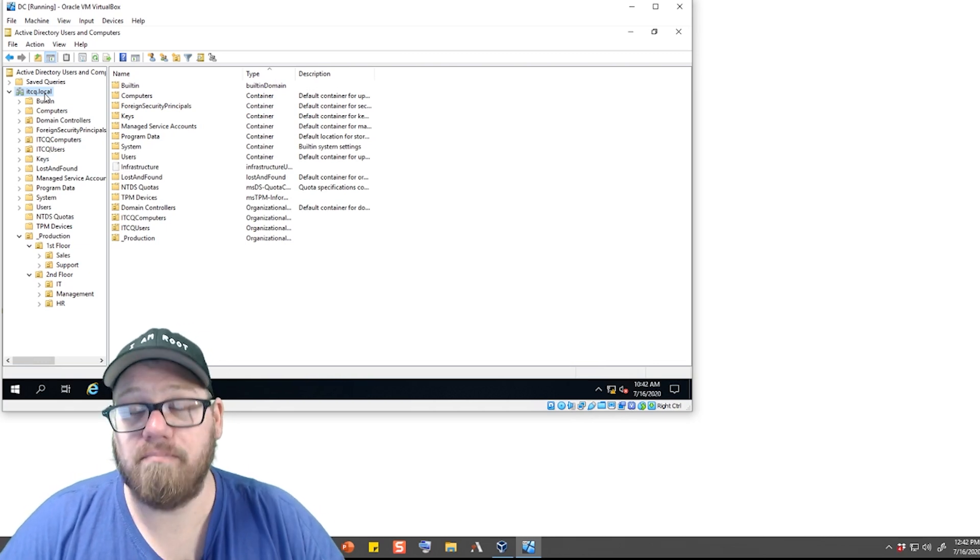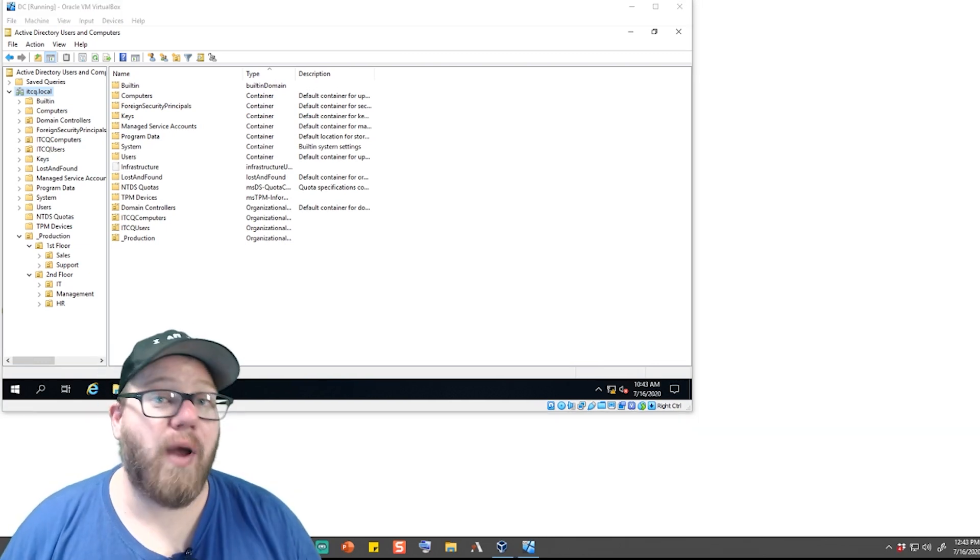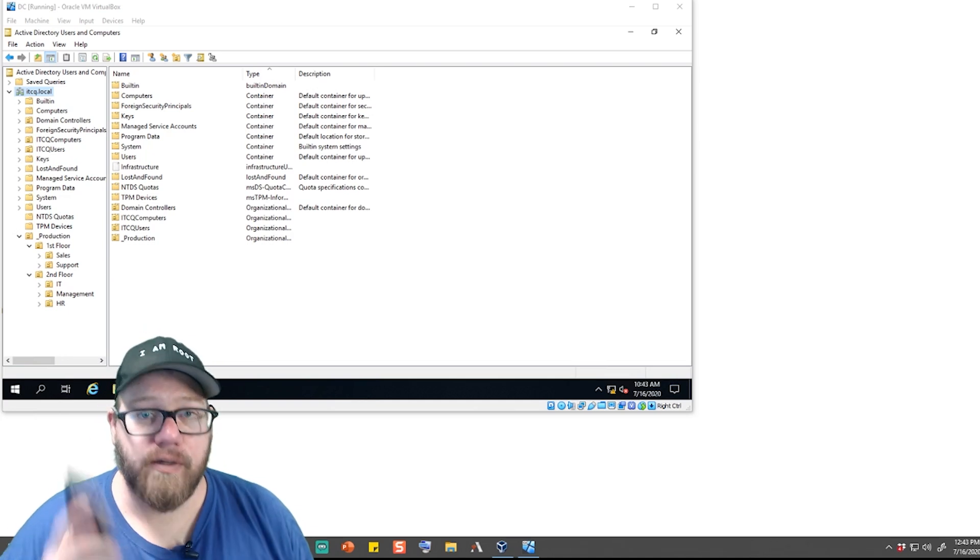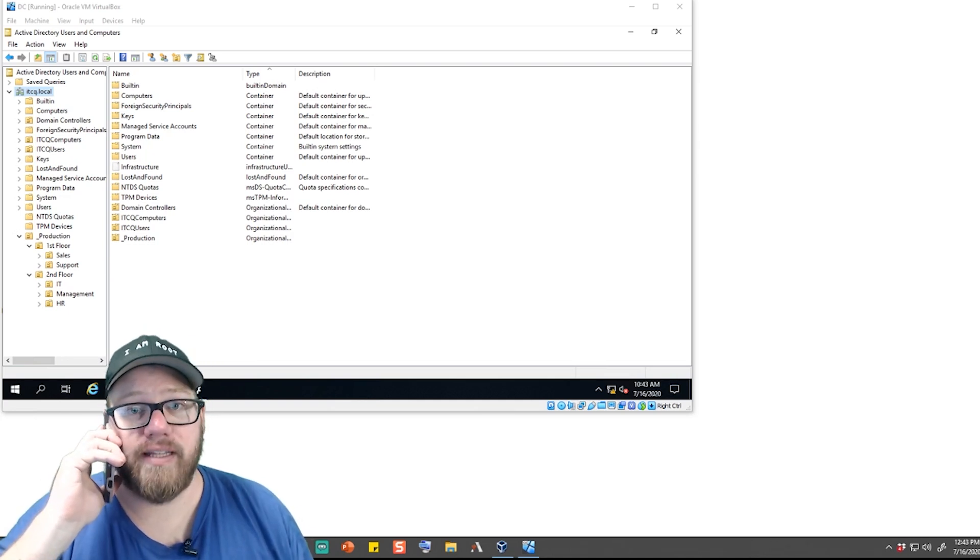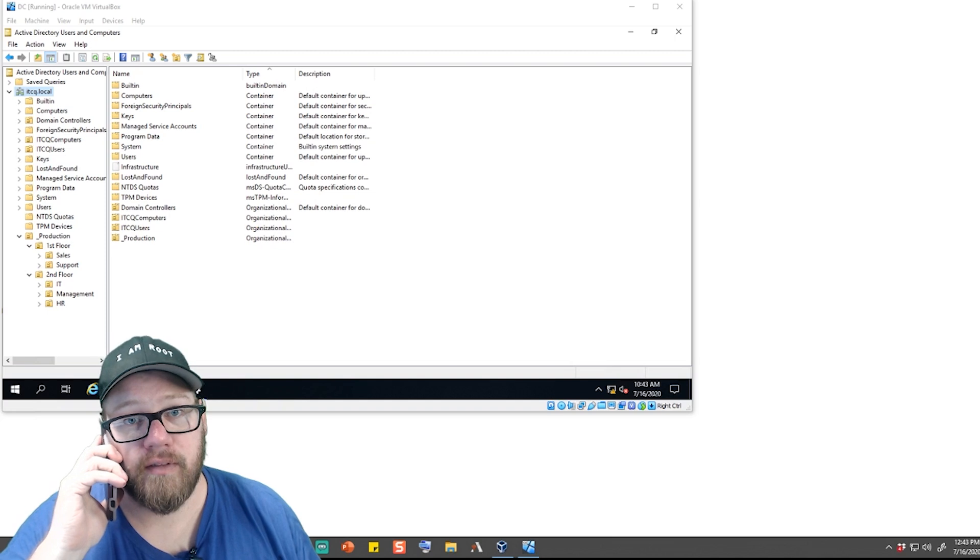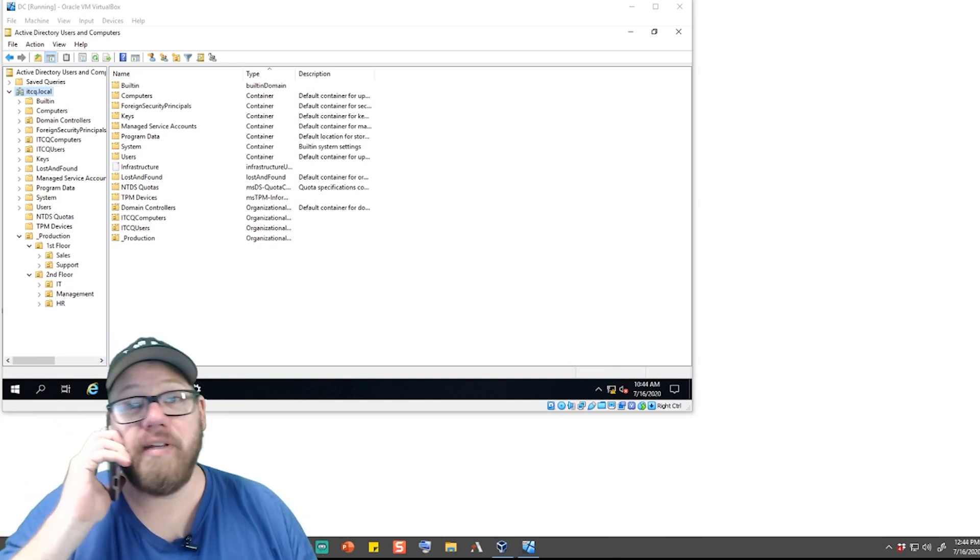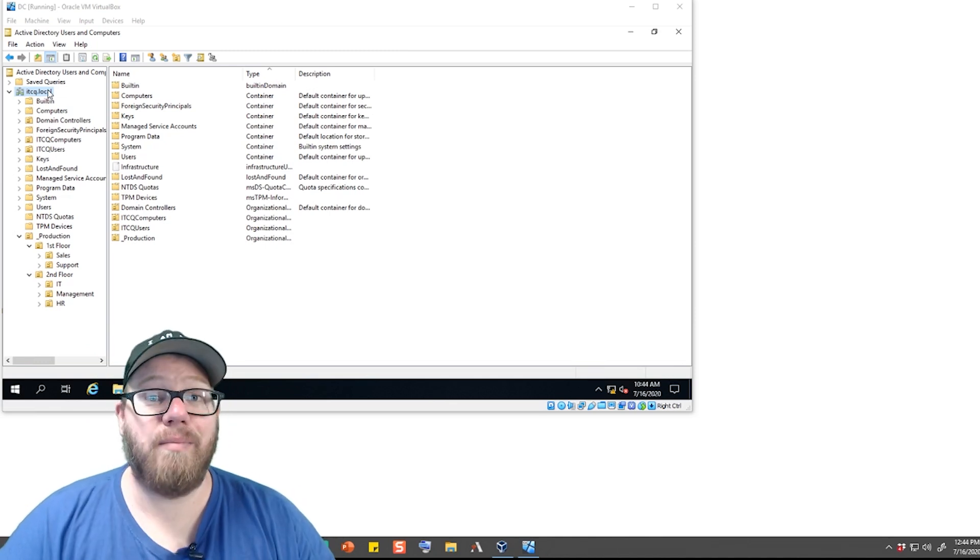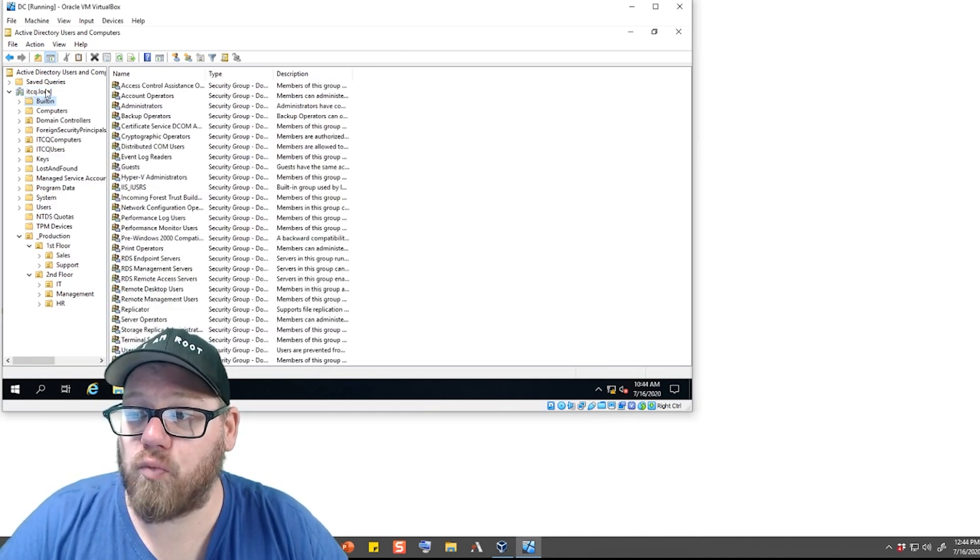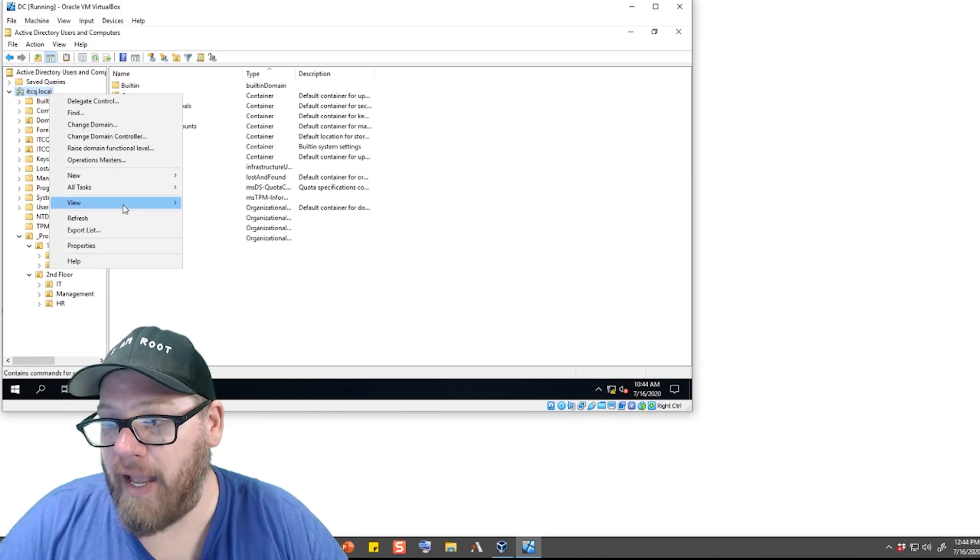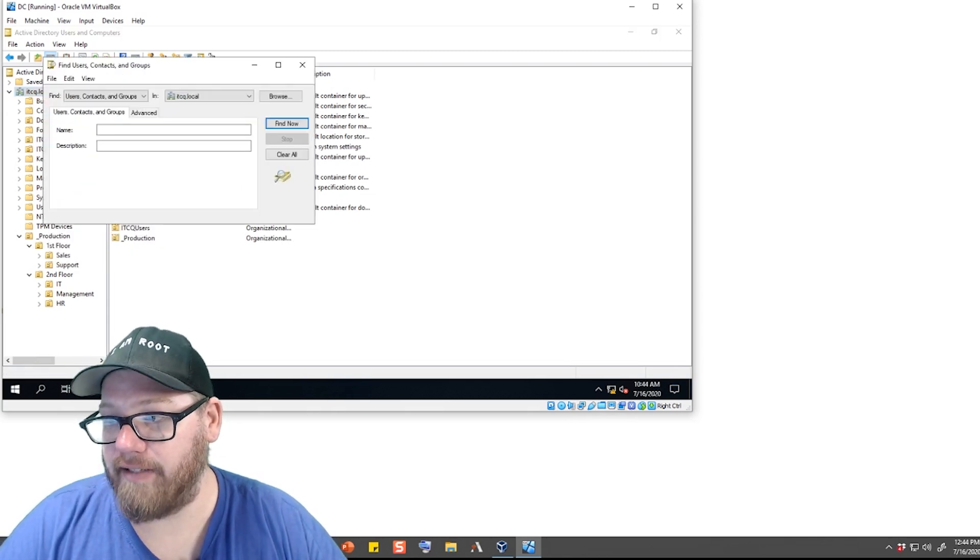Let's run you through a quick scenario. You're getting a phone call from an end user. 'Thank you for calling the IT department, this is Zach speaking, how can I help you?' The user says, 'I forgot my password, can't get in.' 'All right, can I please get your name?' So the user's name is Tim Nutbean. What we can actually do is right-click over here on ITCQ.local and we could do a Find.